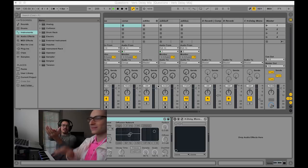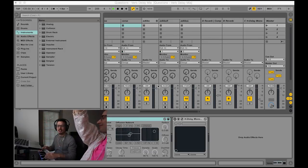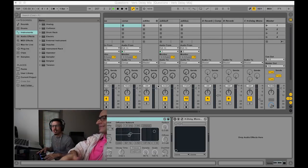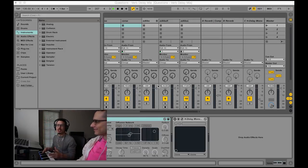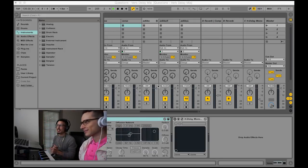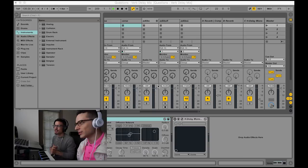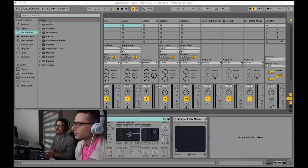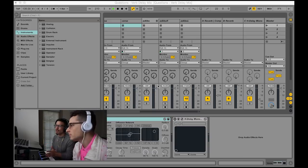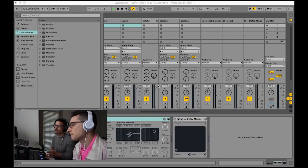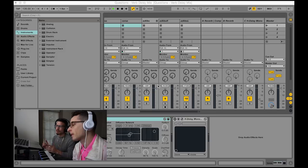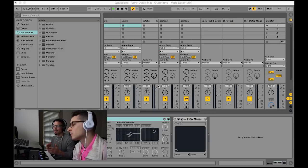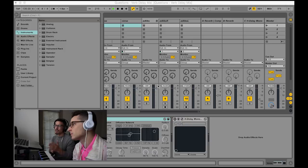So what is a bus? A bus is like a parallel channel that you can send signal to. You can use it for different things - you can do parallel compression, you can put your reverb on it, you can put your delays on it. It's basically a way to give you more control.